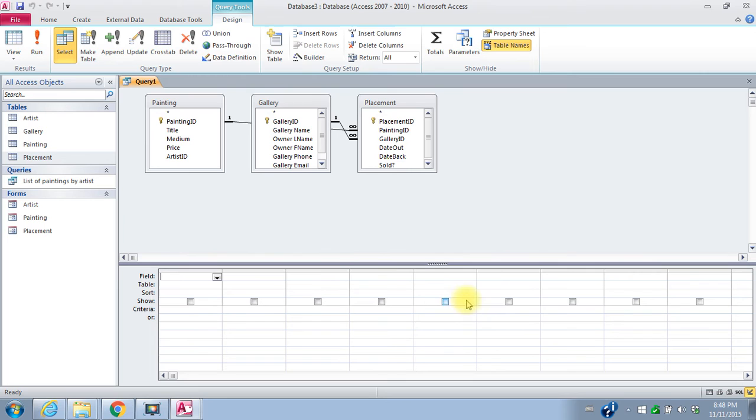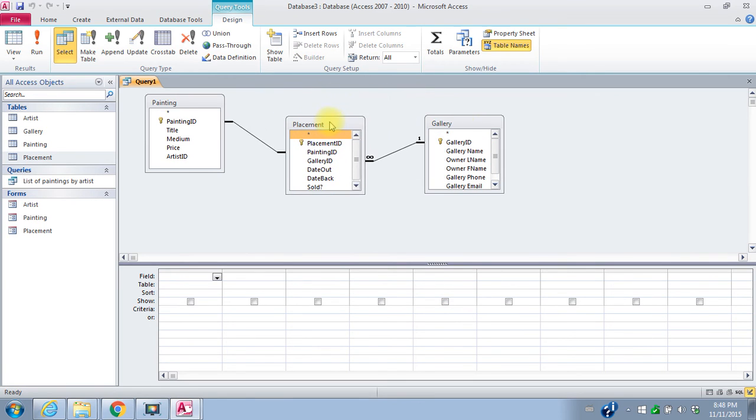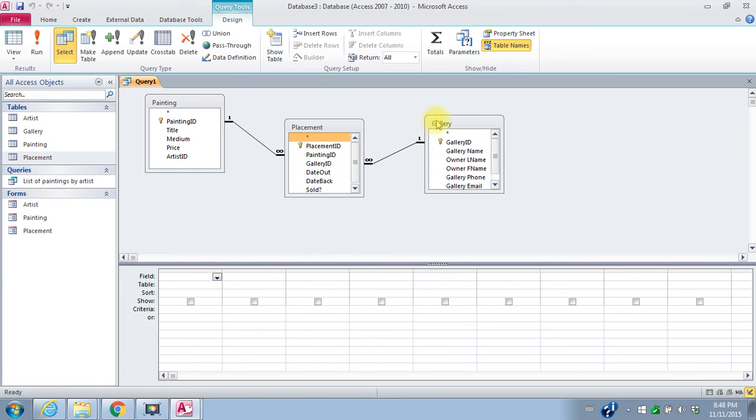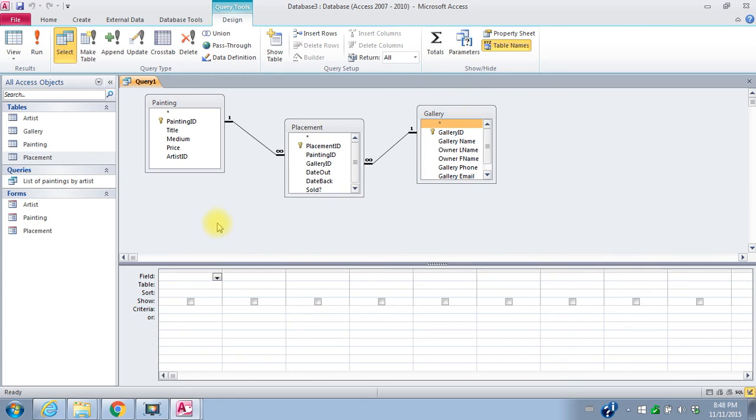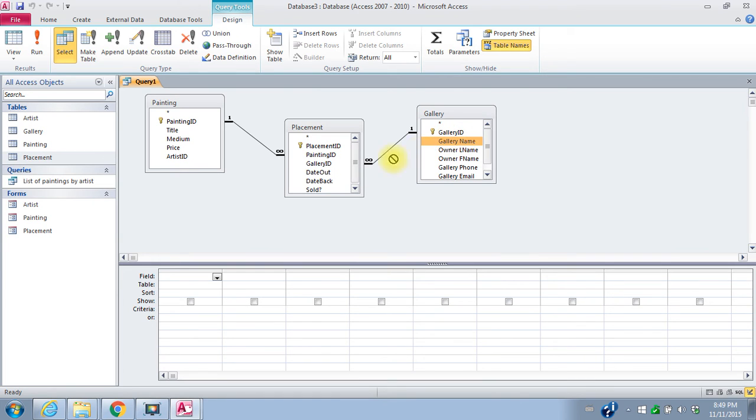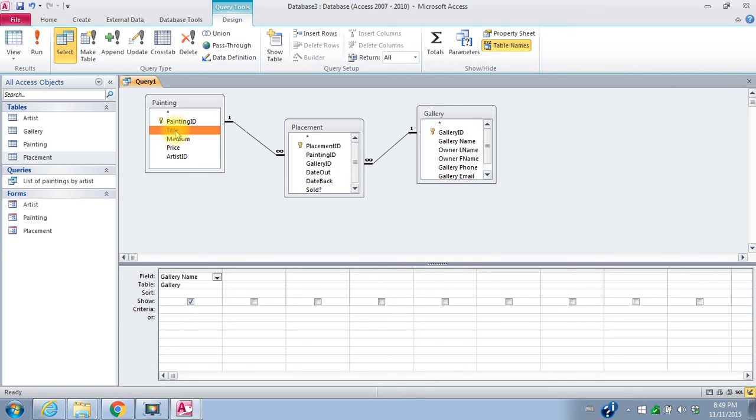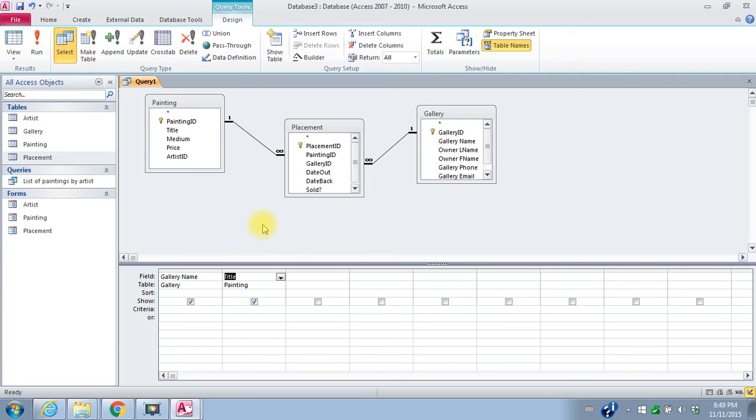We'll say close. I can rearrange these again so that I can see what's happening. So I want a list of paintings out on loan by gallery. So I'm going to put the gallery name is the first thing I want to see. I'll drag it down and then I want to see the painting title. I can drag down, I can also, if I just double click up here, it will put that field in the next column down in my query. The title, I want to see the price and the date out.